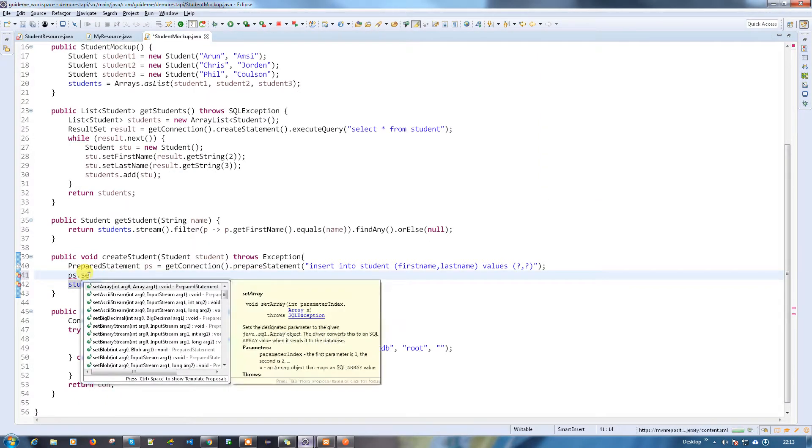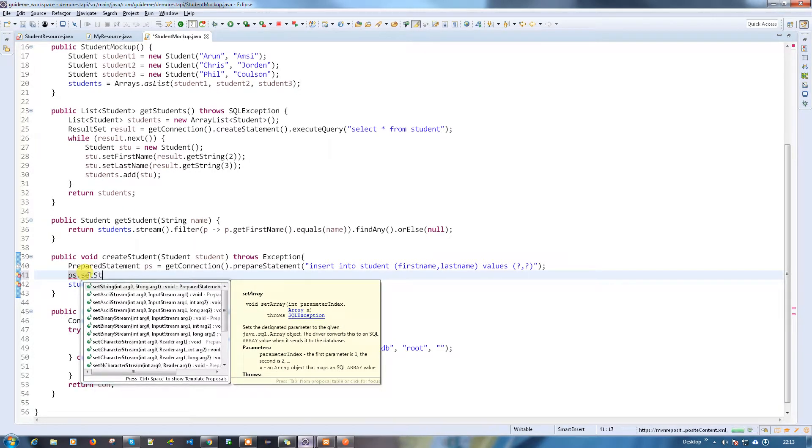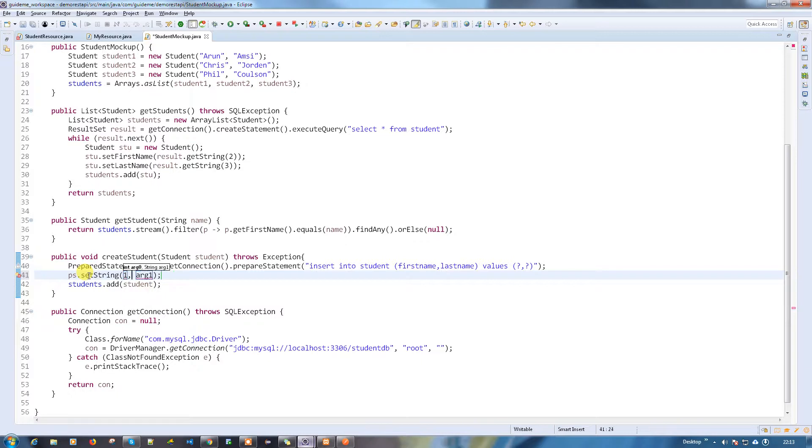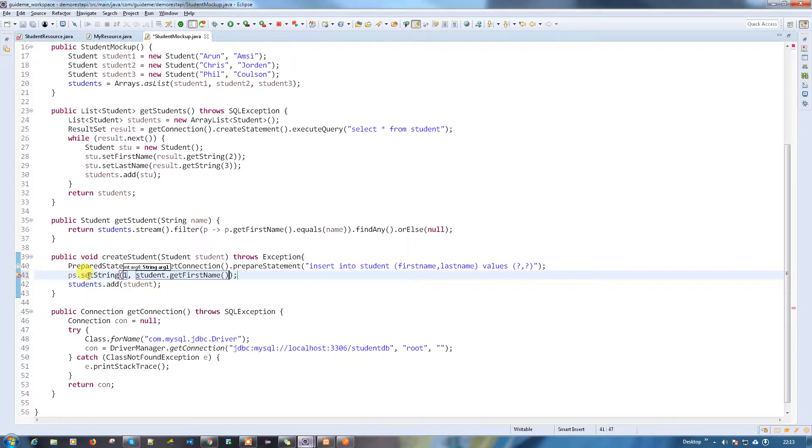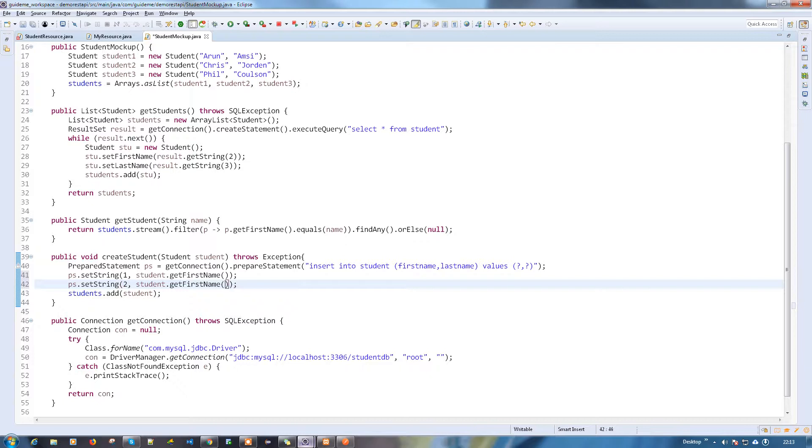Students and values, and use question marks so I can set it later. PS dot set - I'm going to set the string parameter. The first position is going to be get first name, and copy paste it. The second value which I'm going to insert is the last name.